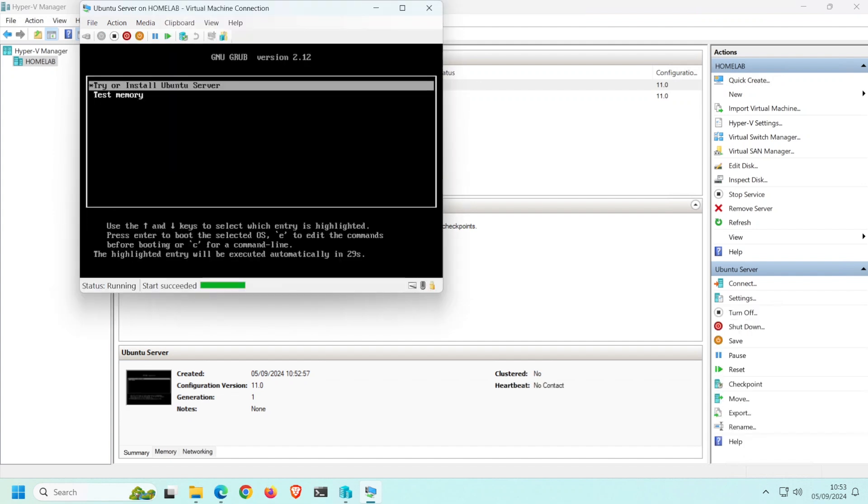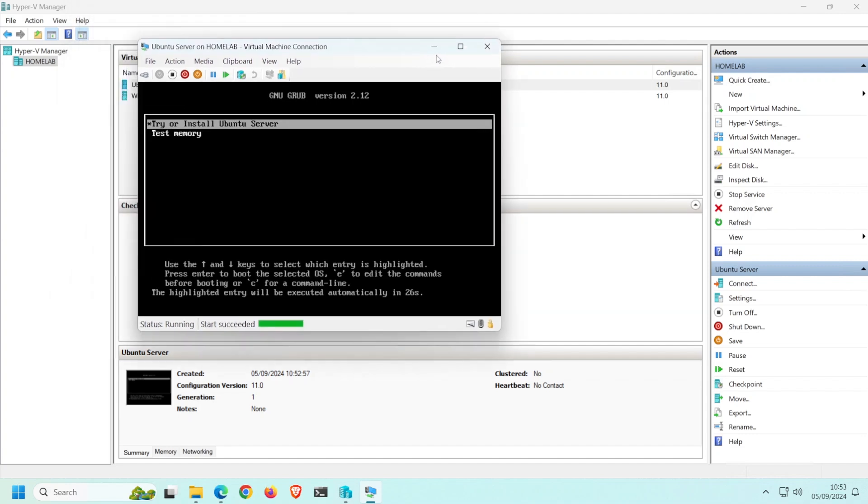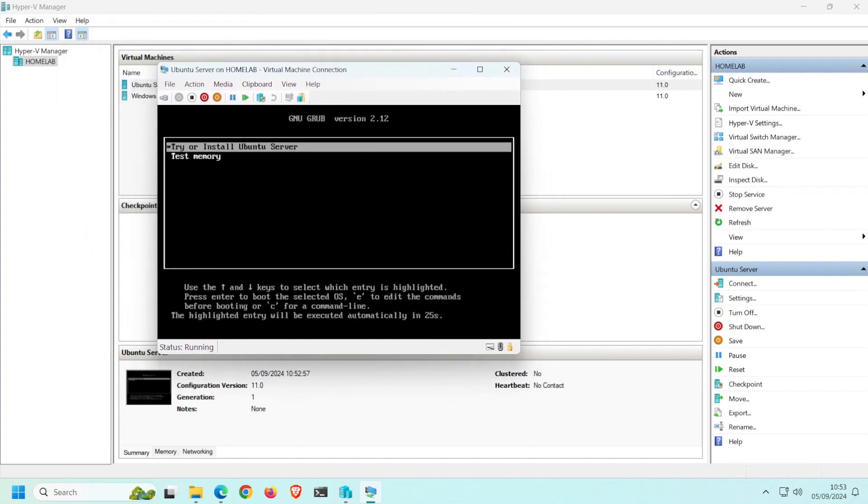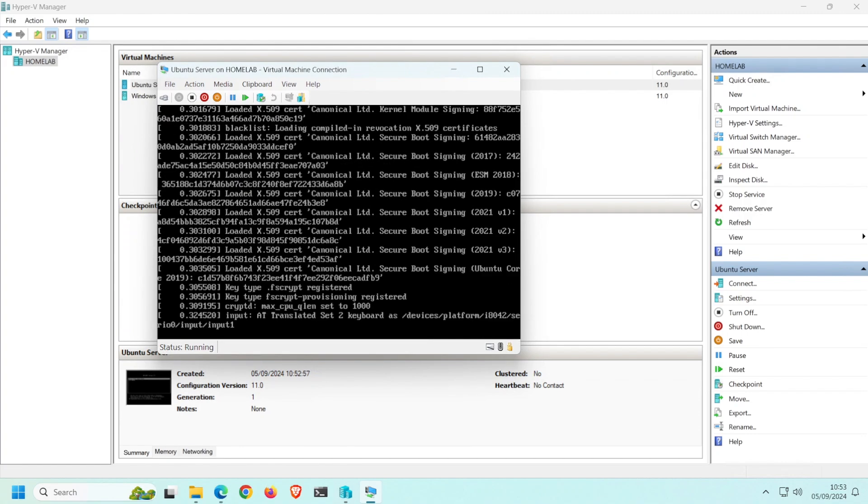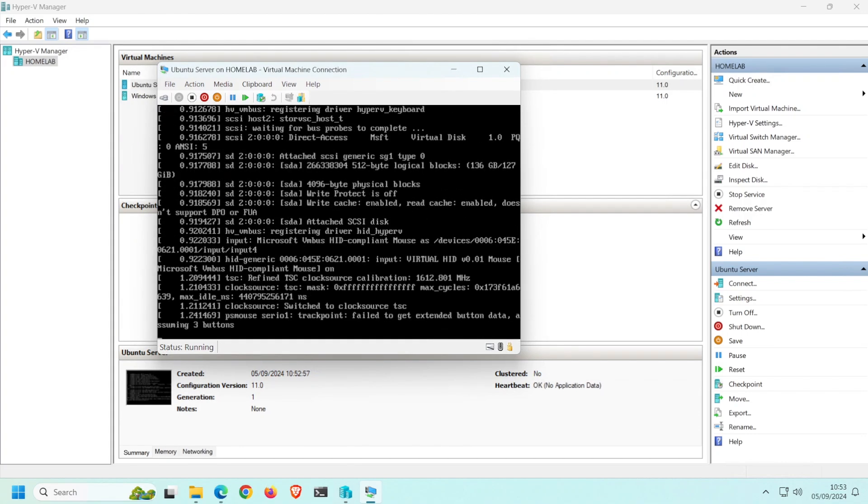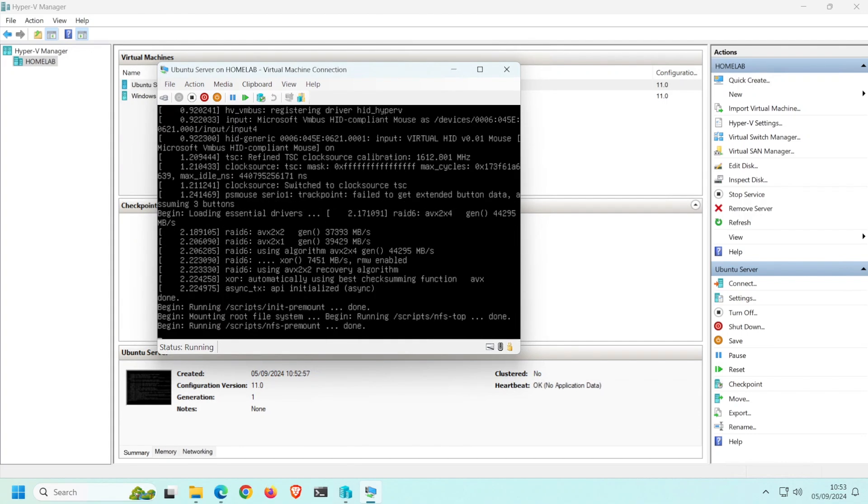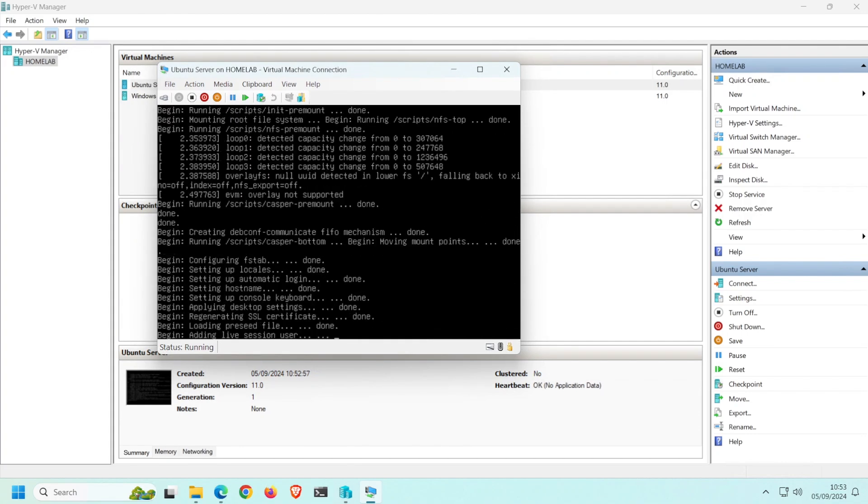You'll need to click in this virtual monitor so that the VM takes the keystrokes from your keyboard. Select Try or Install Ubuntu Server. To select, you'll need to press the Enter key on your keyboard.